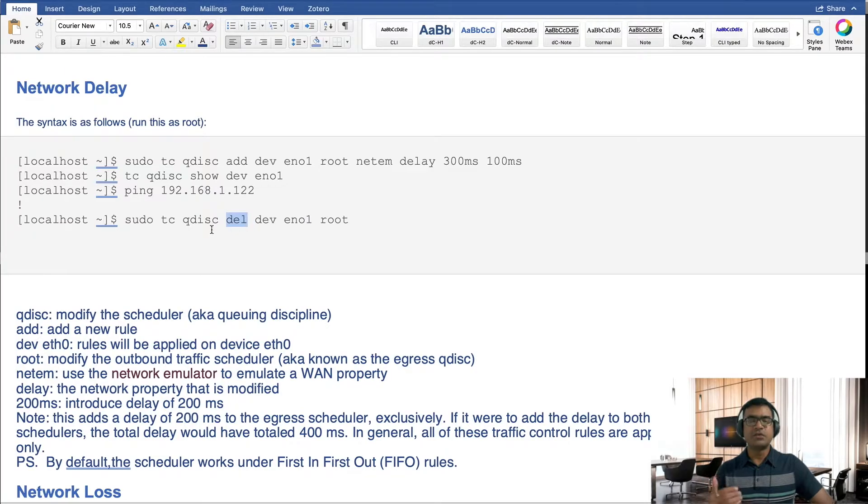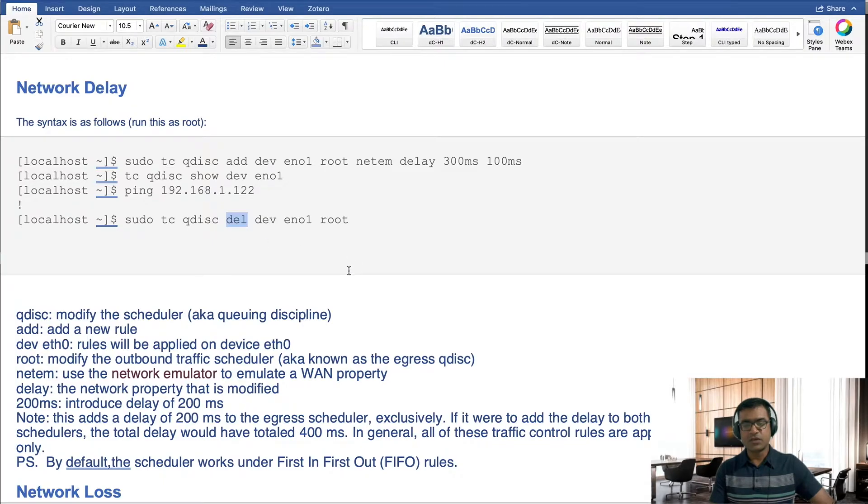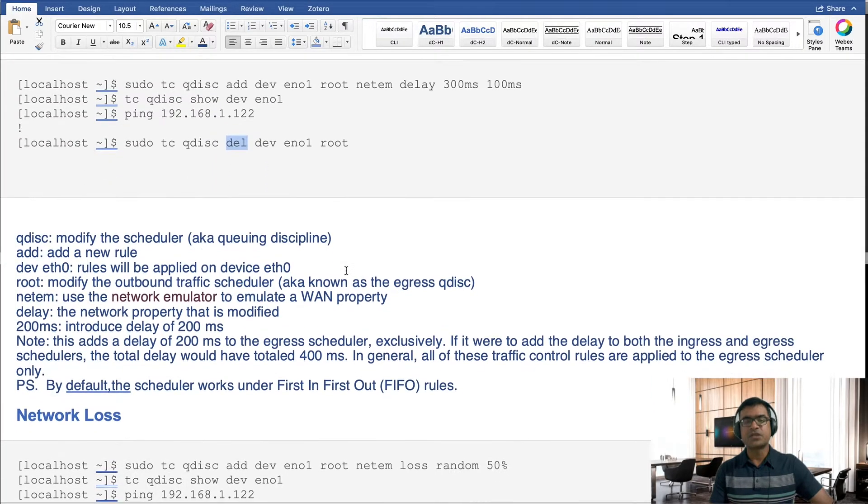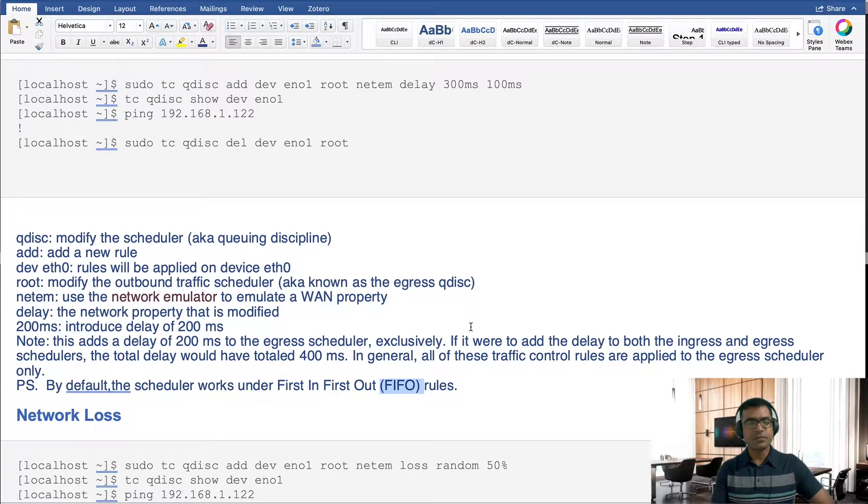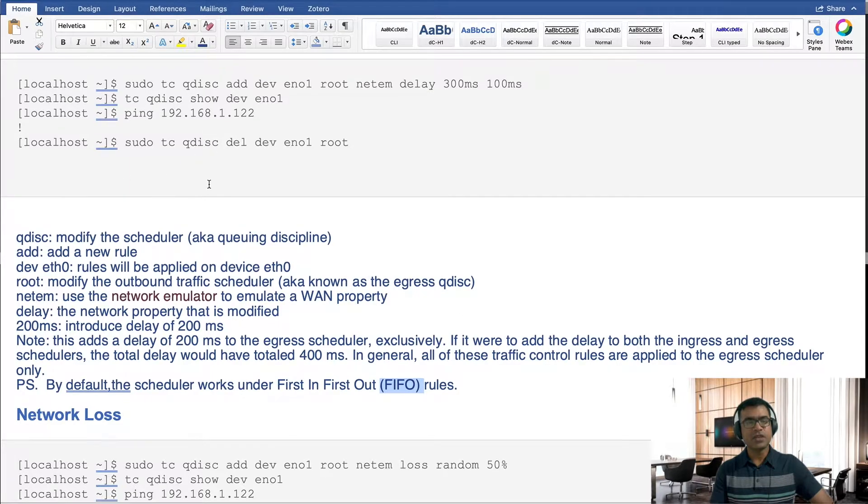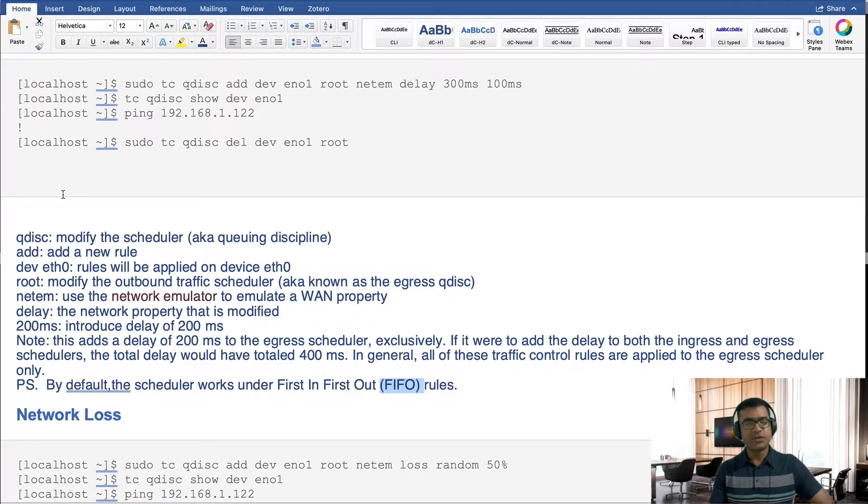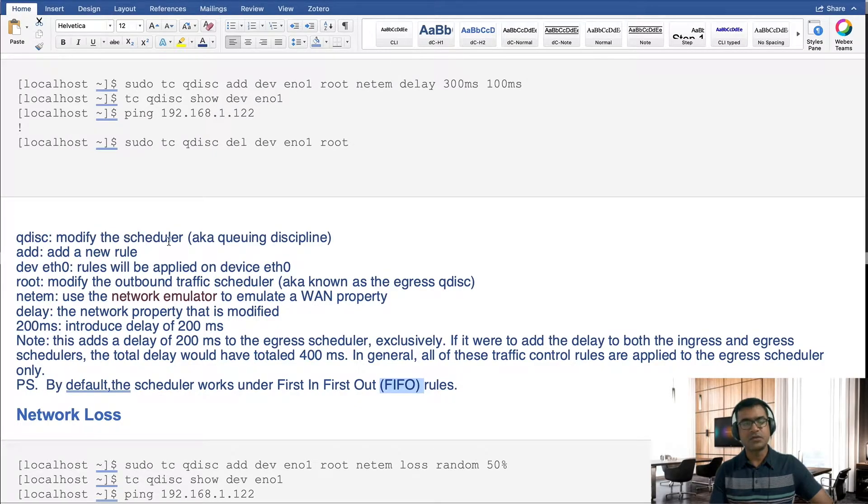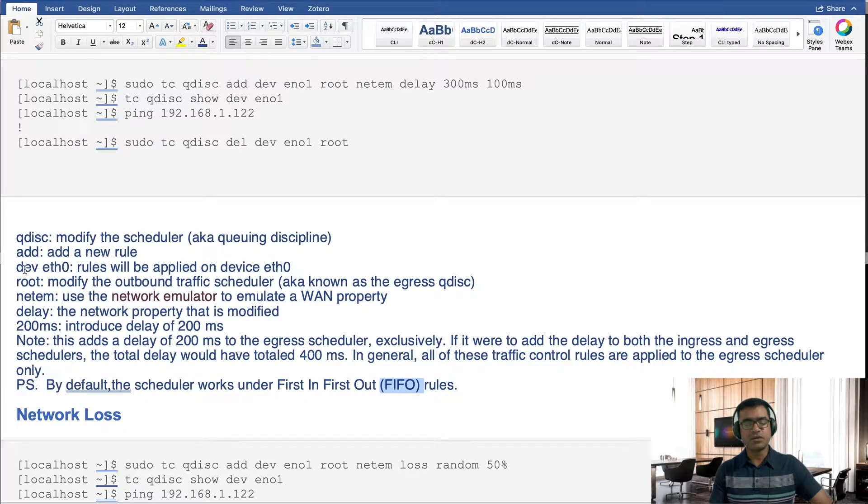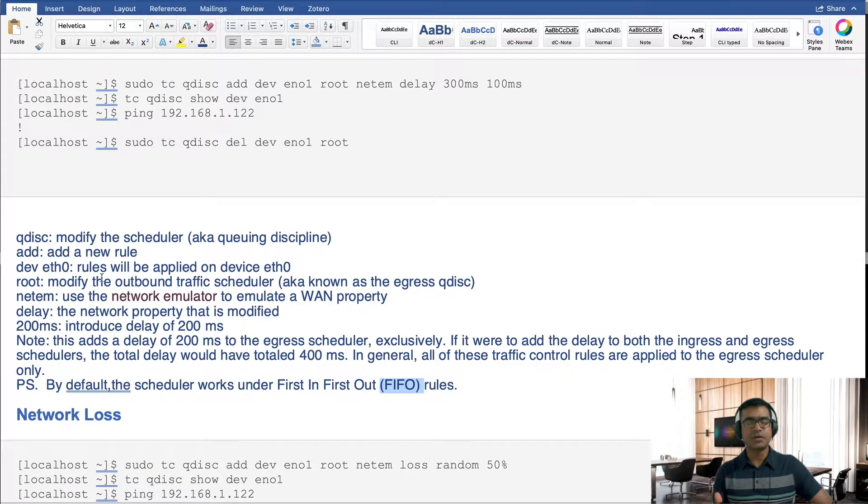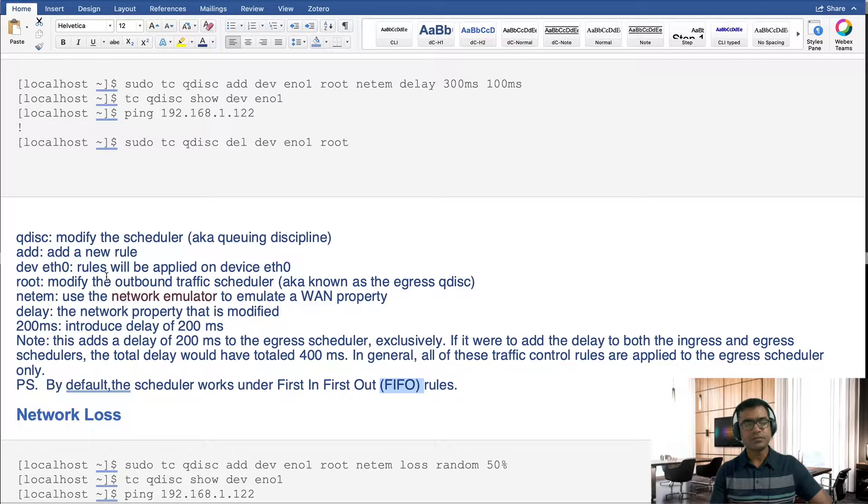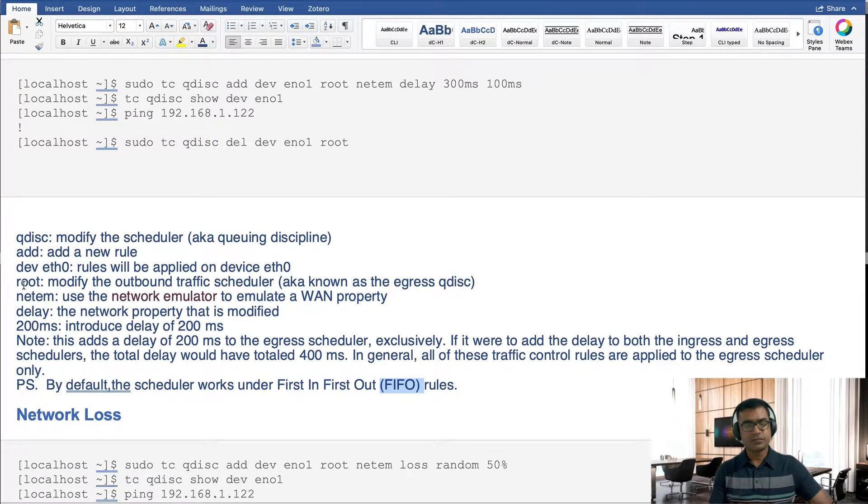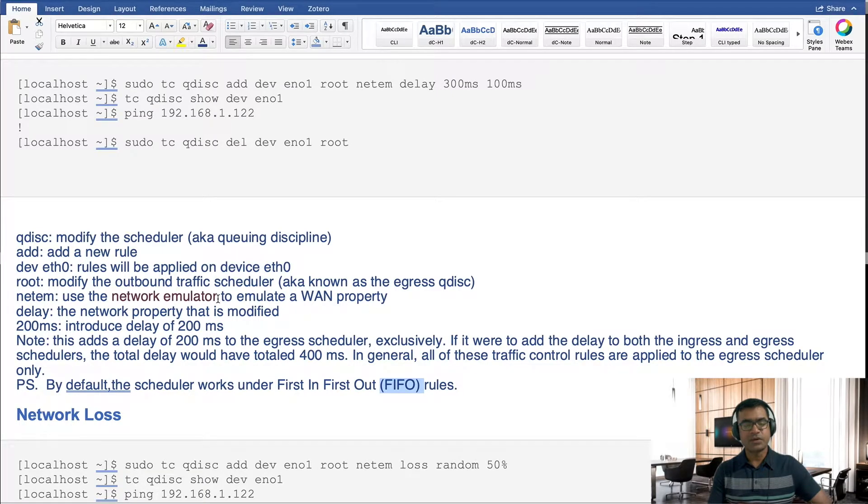And it will roll back the changes or put the interface in default behavior. Default behavior for the scheduler is FIFO, first in first out. So any packet which hits the egress first, it is egressed out first. And here is some explanation for this command, you can read. Qdisc is to modify the scheduler. Add, as I mentioned, to add new rule. Dev, whatever is your NIC card, depends on your system implementation. It can be eth0, enp0, and so on. If it is wireless, it can be wlp. Root and netem, these are the utility for network emulation. And finally, whatever the delay you want to introduce.